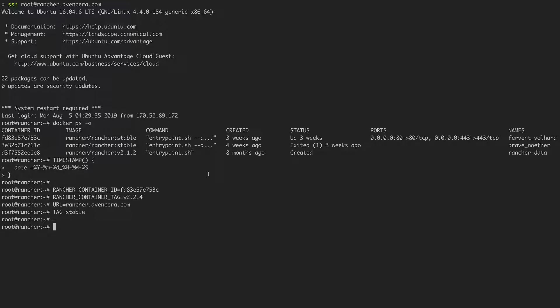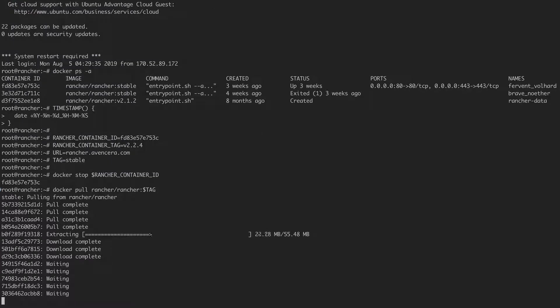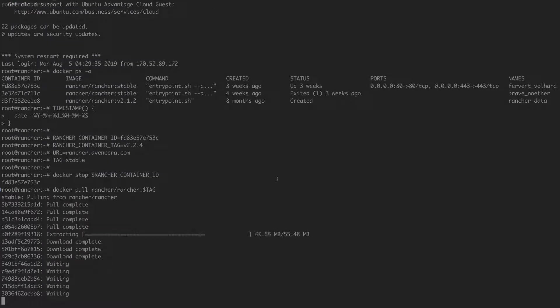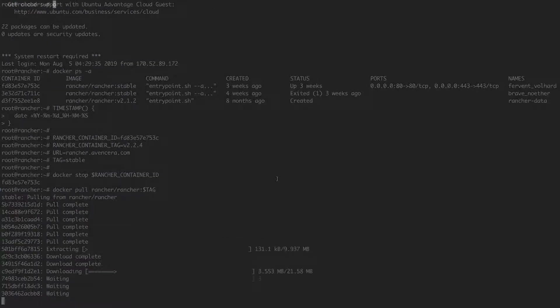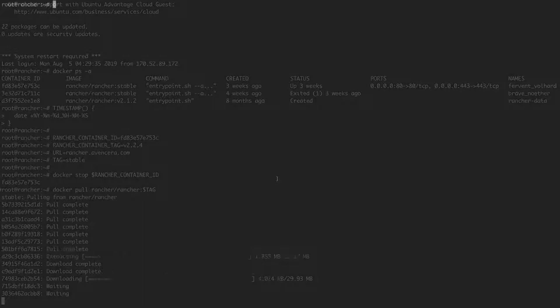The first thing we're going to do is stop the currently running Rancher container. Then we will pull in the latest stable version of Rancher. Next, we will create a volume from the Rancher container that we just stopped. To do so, we will use this command.